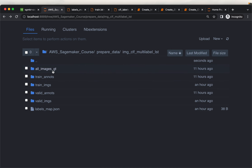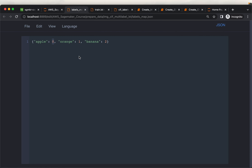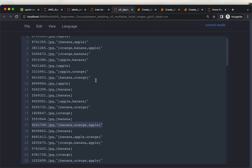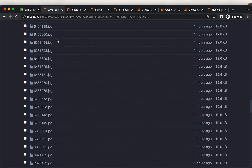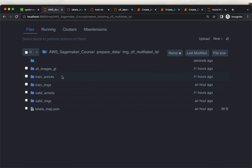Starting with the images and the output from Make Sense, we have created these folders and prepared the data for multi-label classification using SageMaker. That's all for today, thank you very much.